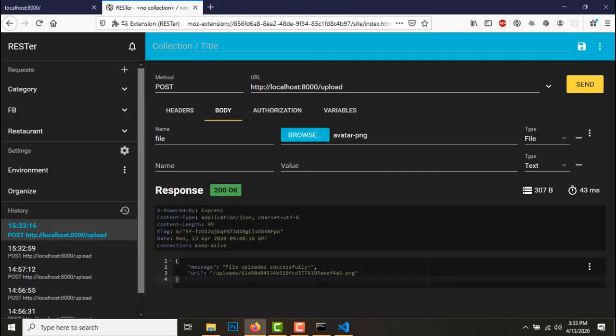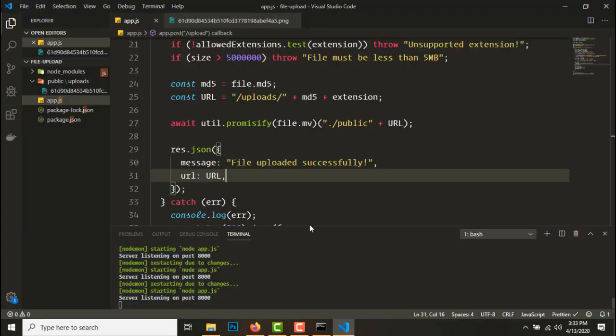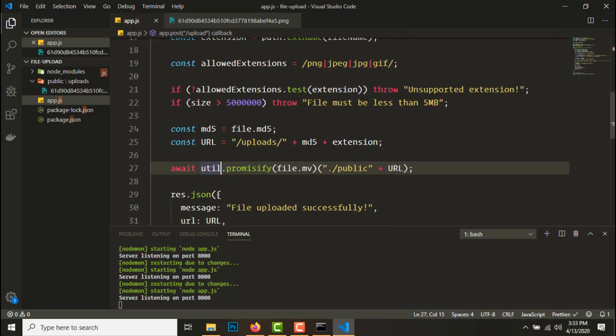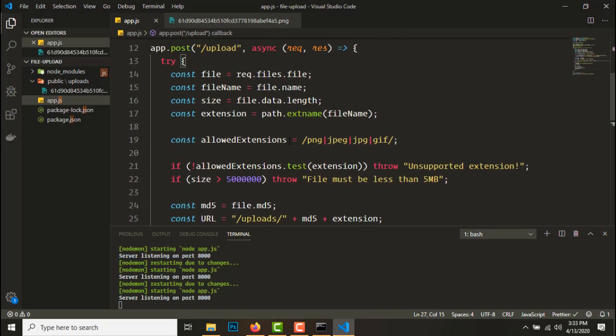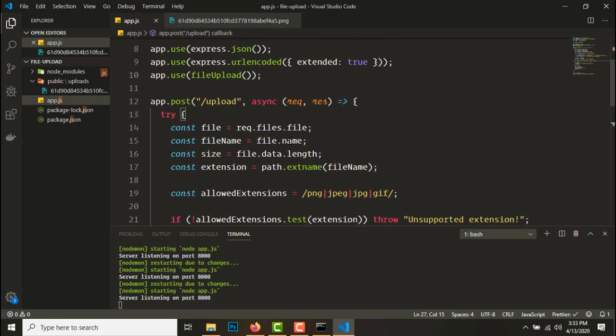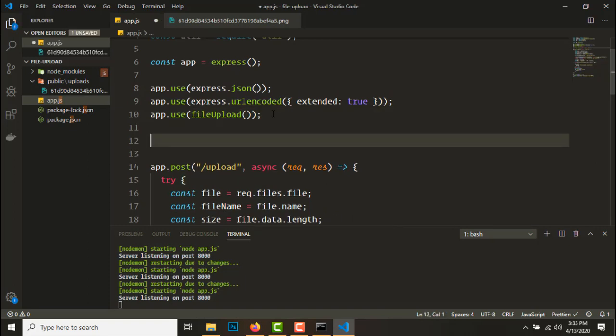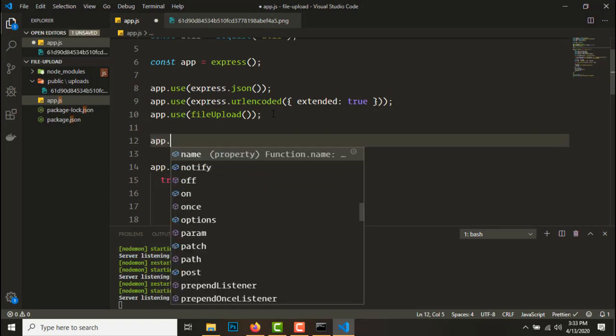So since we are using hashes we don't get two files for the same file. It's quite handy if you want to save space on storage.